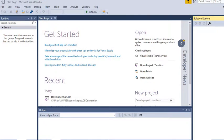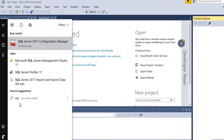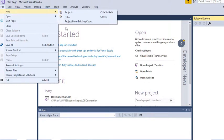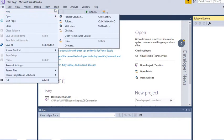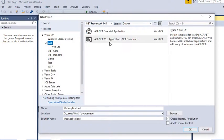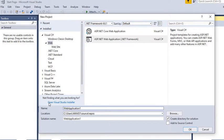Hi guys, today I will show you how to connect an ASP.NET web application with a SQL Server database. For that we have SQL Server 2017 and Visual Studio 2017 Community Edition. First of all, you have to go to New and create a new project. We are going to create an ASP.NET web application using .NET framework.